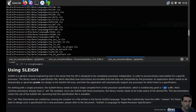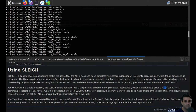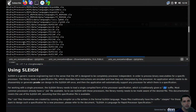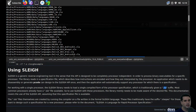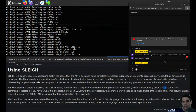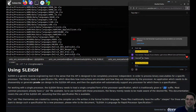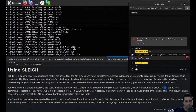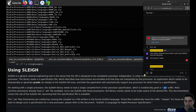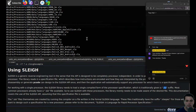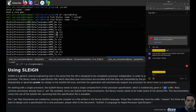In order to process binary executables for a specific processor, the library reads in a specification file which describes how instructions are encoded and interpreted by the processor. An application that needs to do disassembly or generate P-code can design to the SLEIGH API once, and then will automatically support any processor for which there's a specification. So SLA is the suffix — and the spec files are under processors. Let's pick a processor: toy, MIPS, Dalvik, 8048.